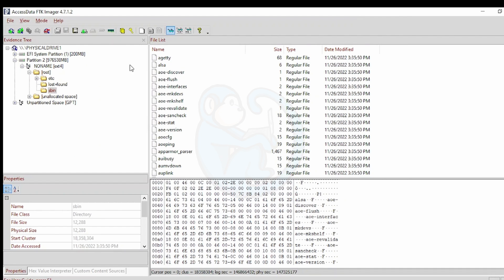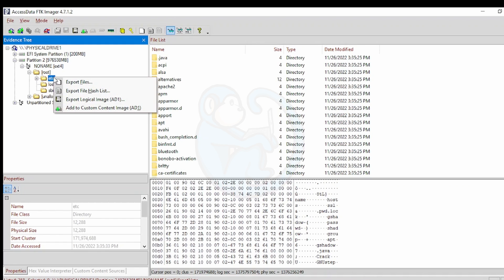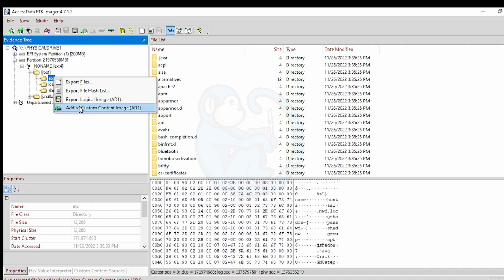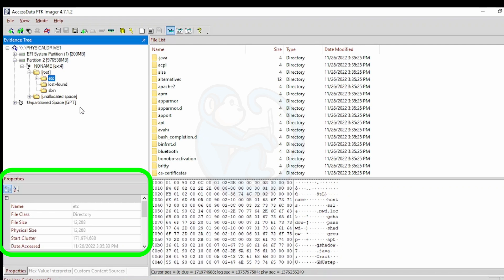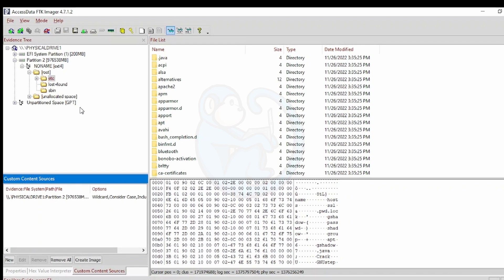Or if you prefer, you can export multiple items into an AD1 container by selecting the file or folders that you want to extract. You can right-click to get the menu and then select Add to Custom Content Image. Notice that the panel on the bottom left changed to Custom Content Sources and lists out the items to be added to the AD1 container. So I just added the Etsy folder.